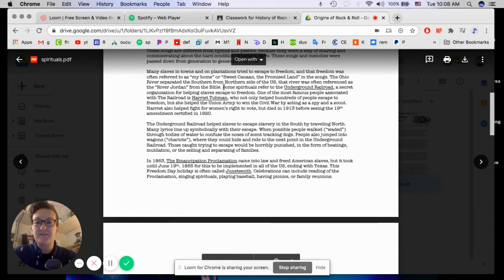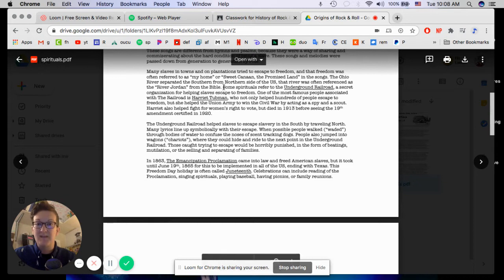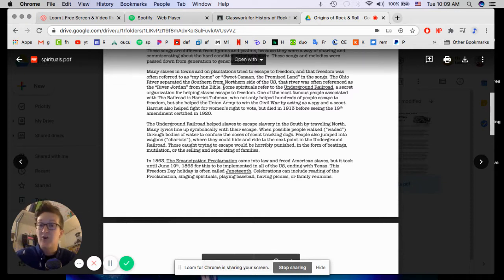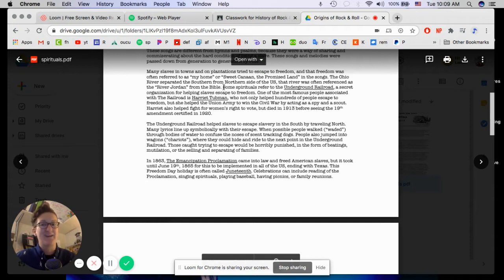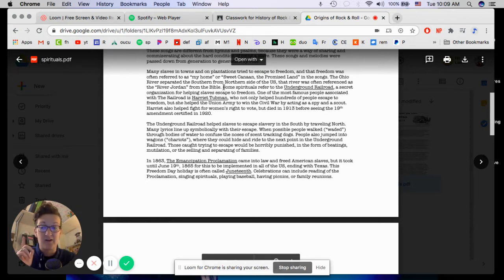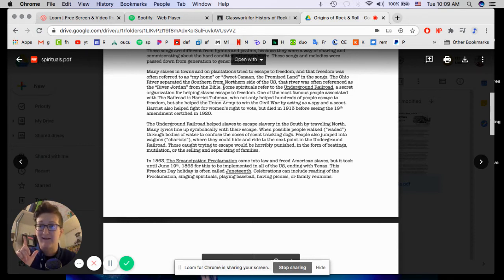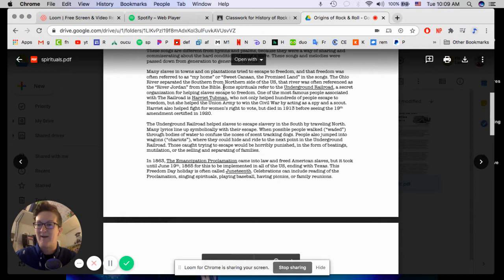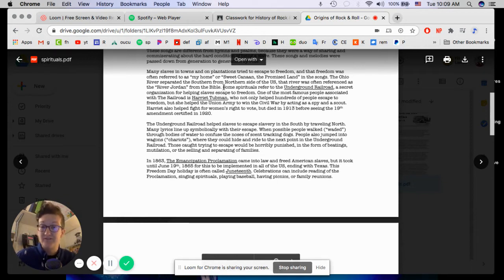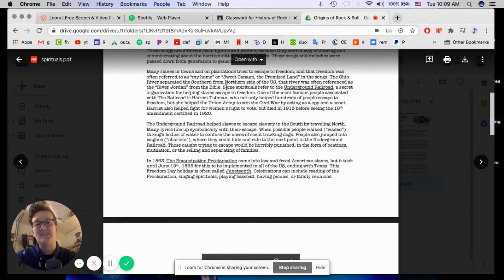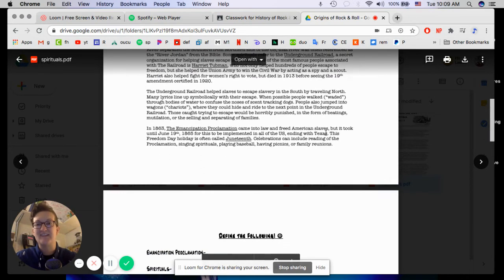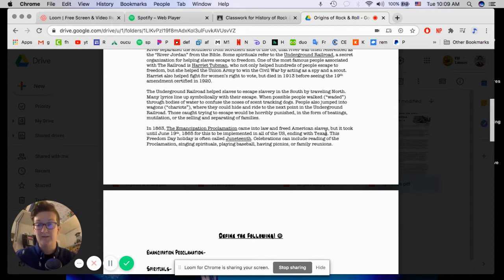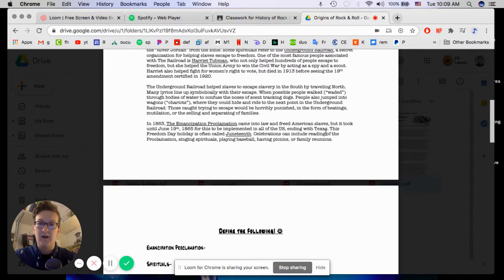So one of the most famous people associated with the Underground Railroad is Harriet Tubman. And she not only helped hundreds of people escape to freedom and escaped herself, by the way, but she helped the Union Army to win the Civil War by acting as a spy and a scout. How cool is that? Especially since back in those days, women, especially women of color, were not really involved in like military decisions or anything like that. So I've always thought she was just such a cool lady. I had her biography as a kid and I always liked reading that. She also helped to fight for the women's right to vote, but she died in 1913 before seeing the 19th Amendment certified in 1920, which is what officially gave women the constitutional right to vote.